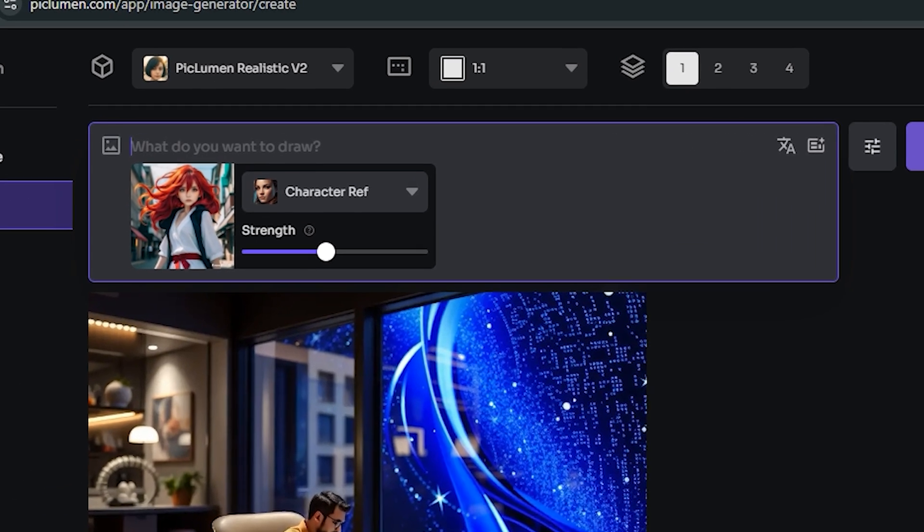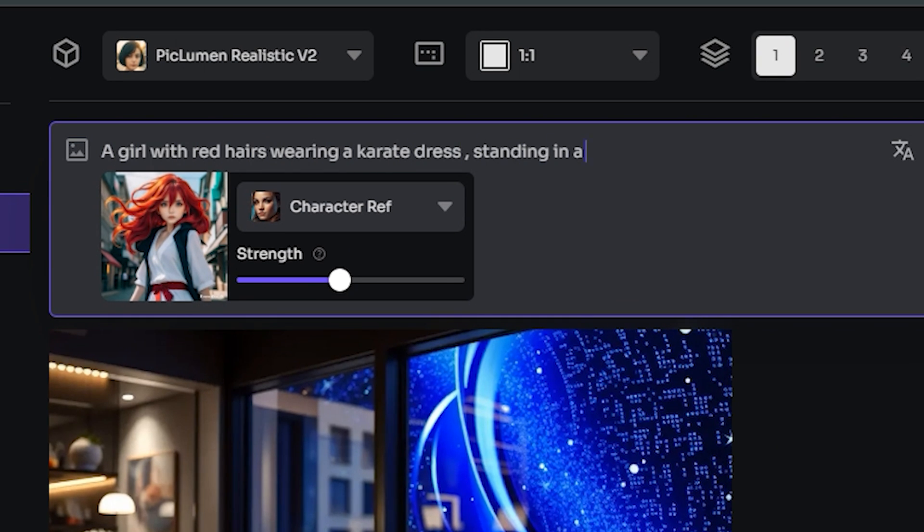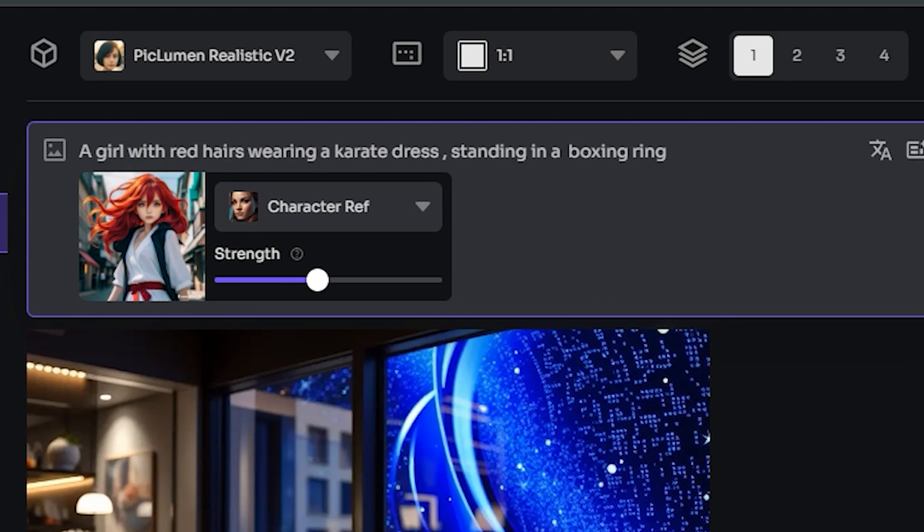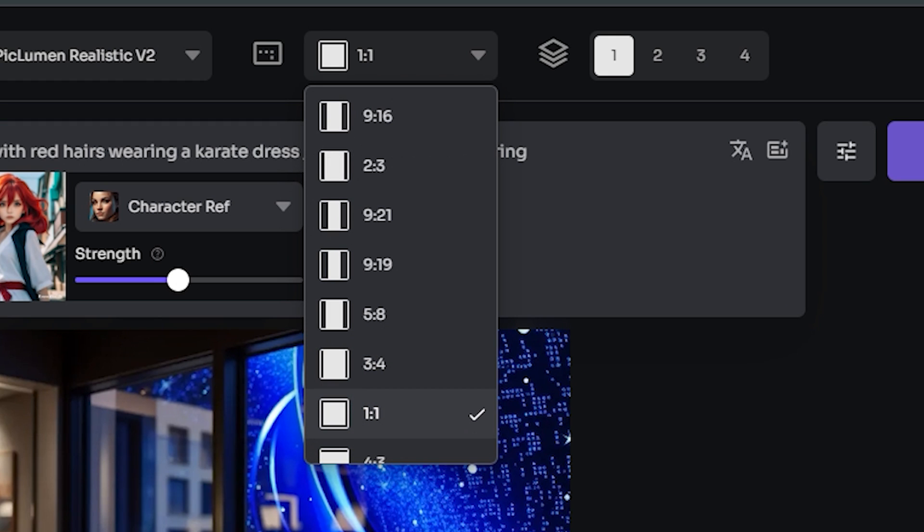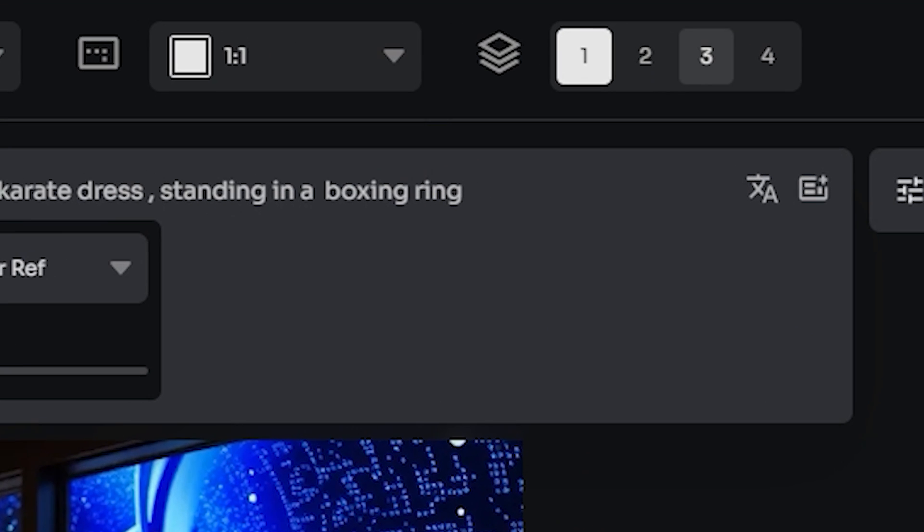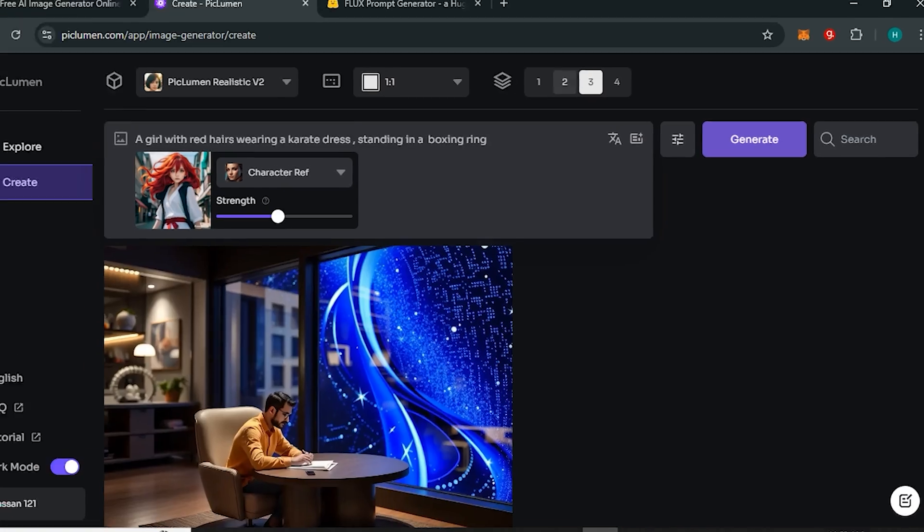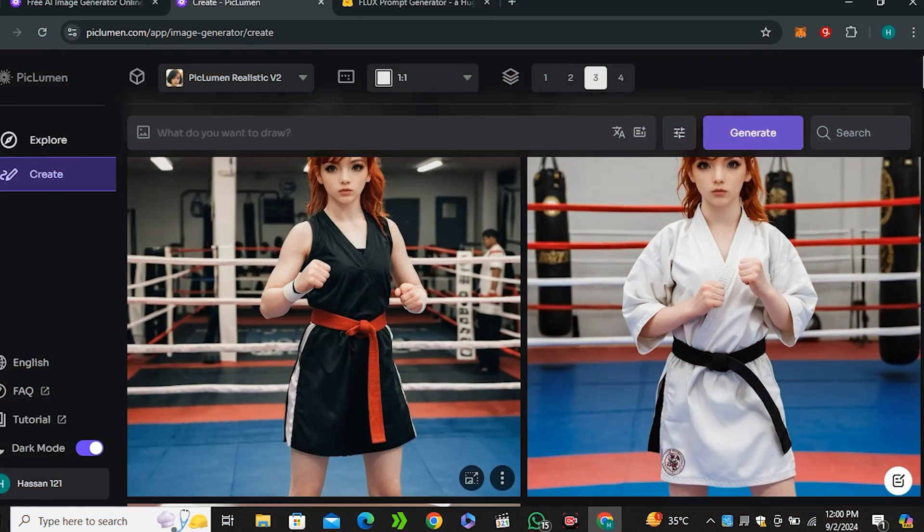In the prompt section let's type: a girl with red hairs wearing a karate dress standing in a boxing ring. Then you can even choose the aspect ratio, so I would like to go with the default 1:1 ratio. Then you can control the number of images, so let's go with three and hit generate.